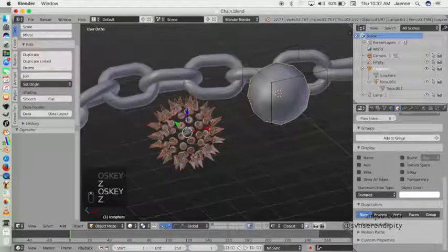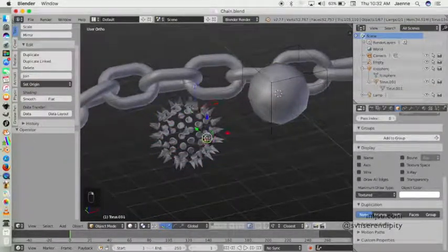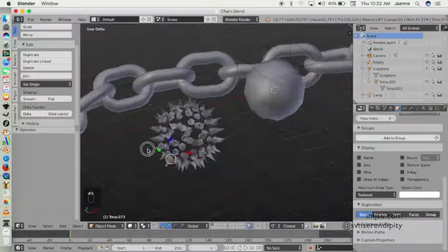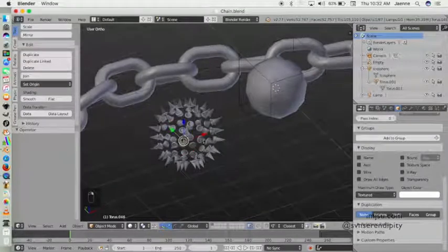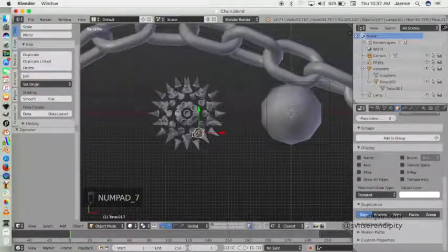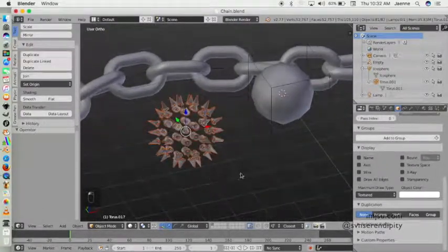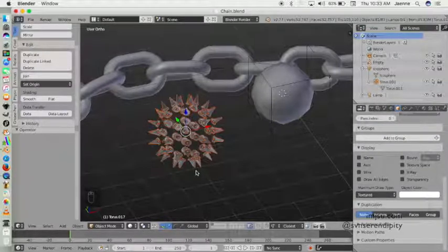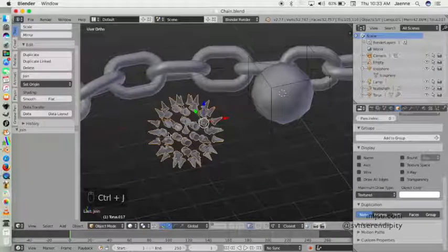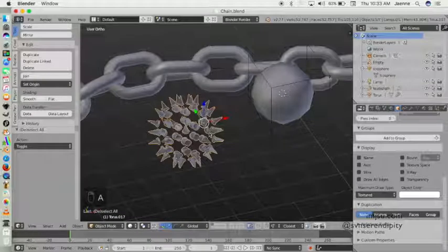As you can see, the spike has become individual objects. We can select them all and press Ctrl+J to join them into one object.